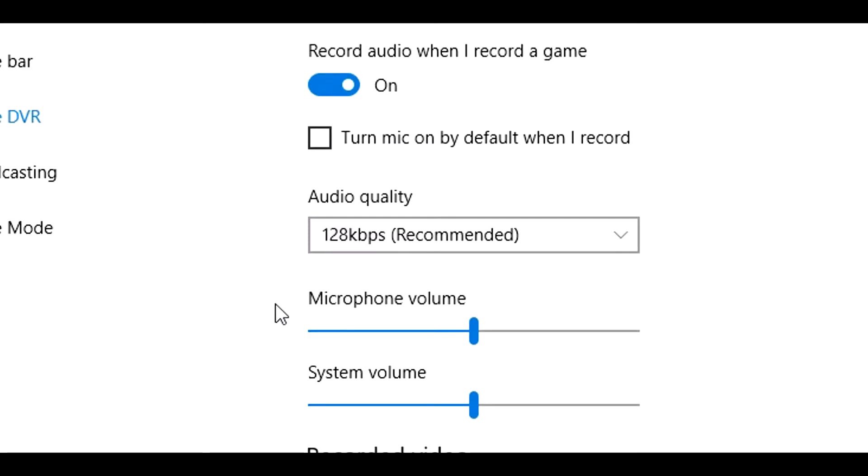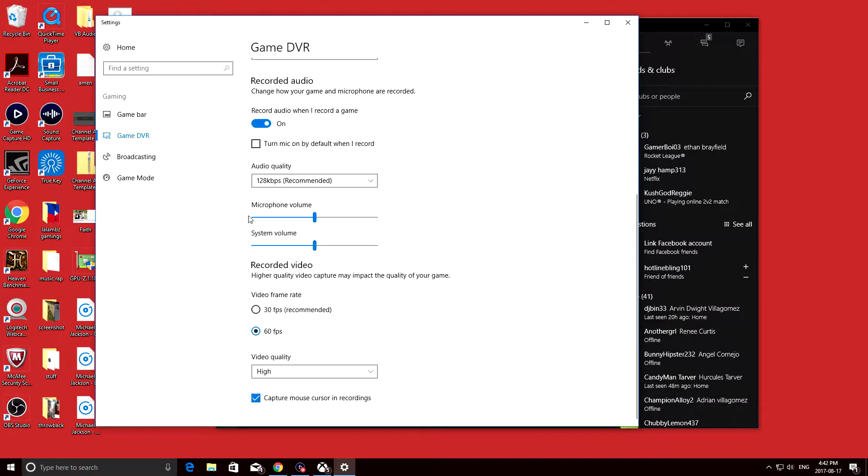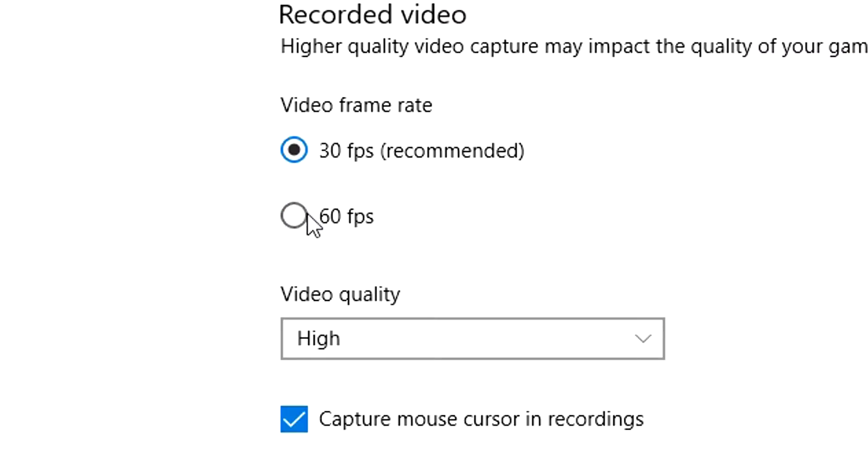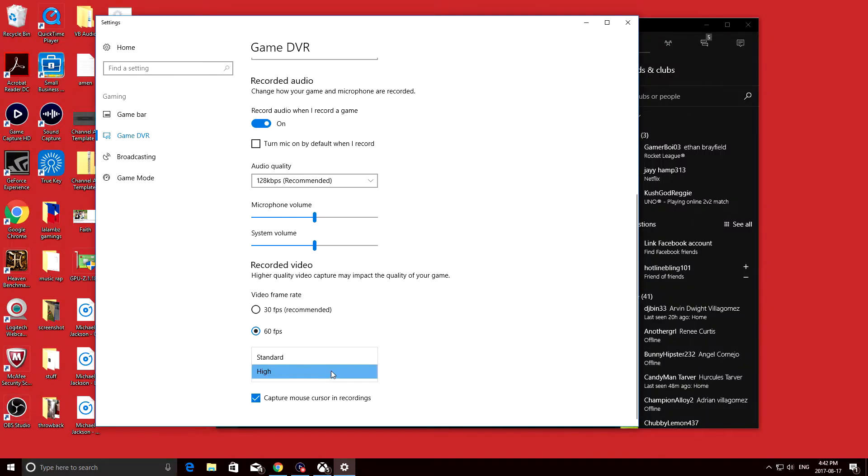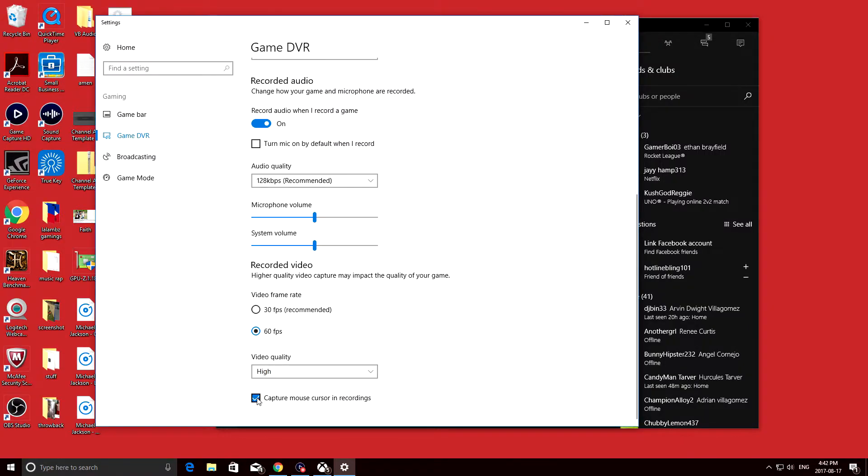And the part that you've all been waiting for is, of course, the frame rates that you want to choose. There's 30 and 60 FPS which you can choose. Of course, 60 FPS, because that's what the tutorial is for.